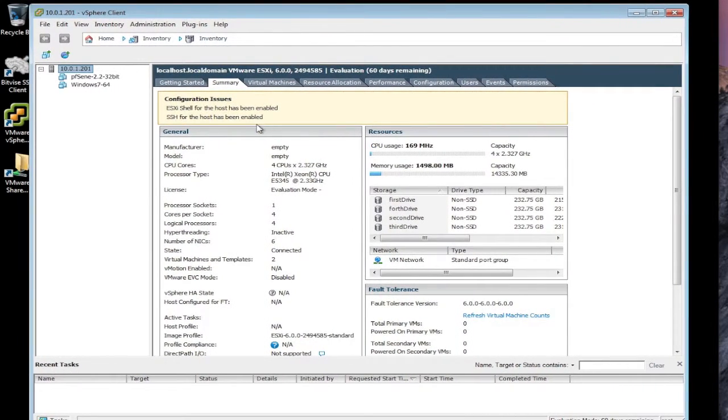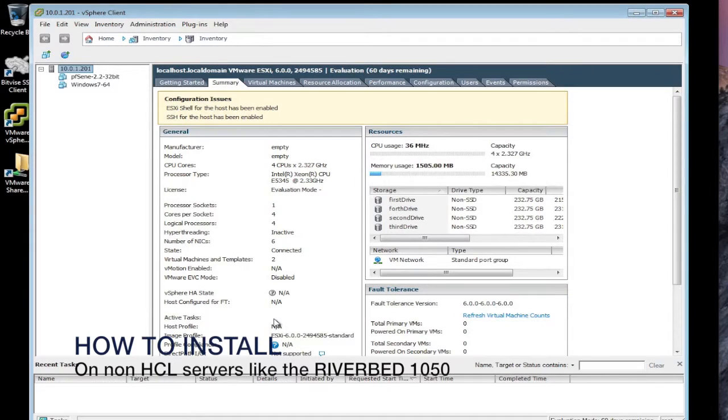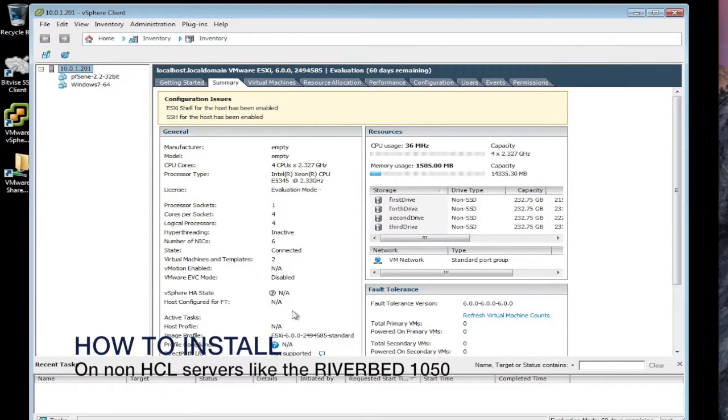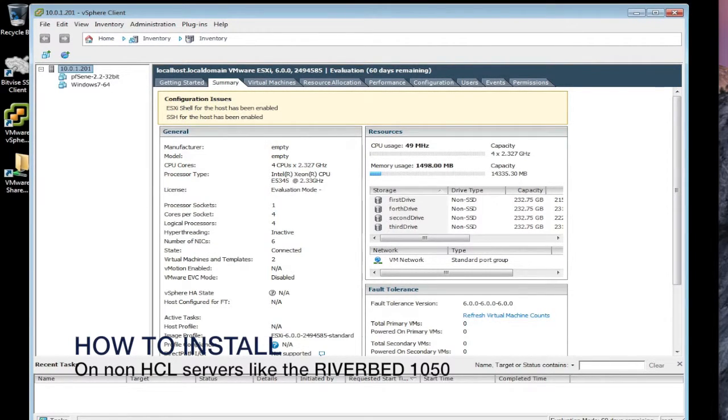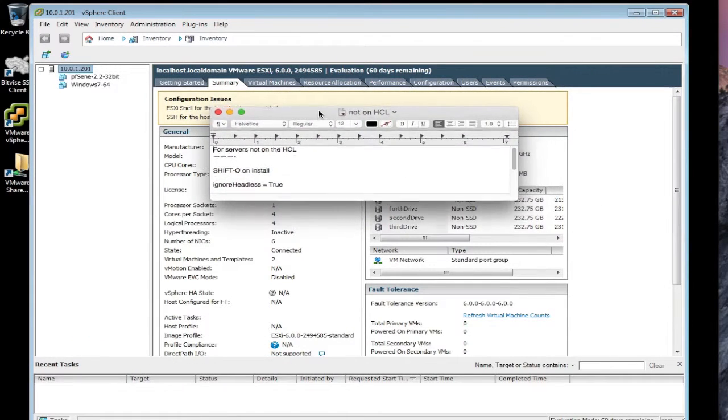So how do we get this installed? This applies to pretty much any server that you can think of that's not on the hardware compatibility list. And what you have to do is if you're having trouble installing it or typically what you'll see is it starts to install and then it hangs during that process. And if you have that situation, here's what you can do.